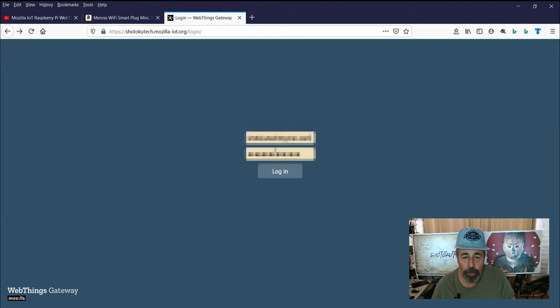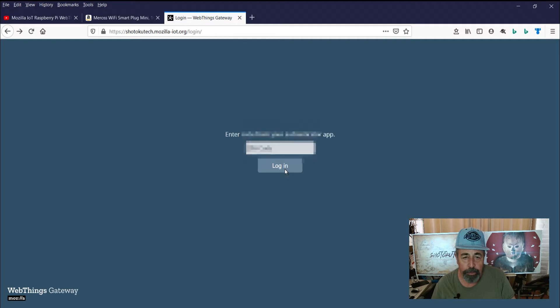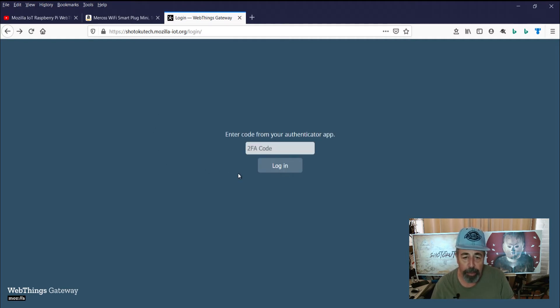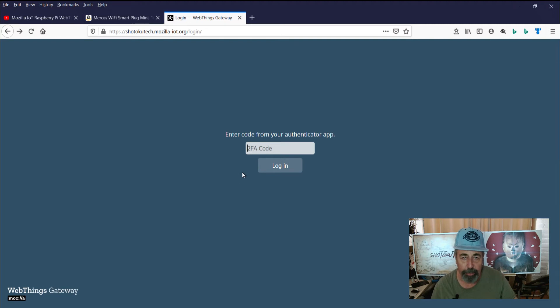I've gone ahead and enabled multi-factor authentication so I'm going to get my phone out here with my authenticator app and get my code.